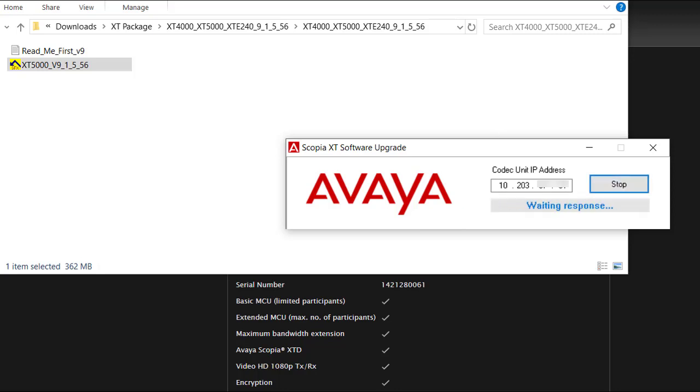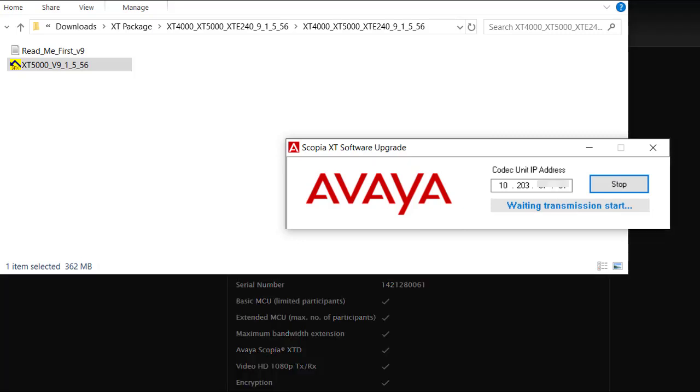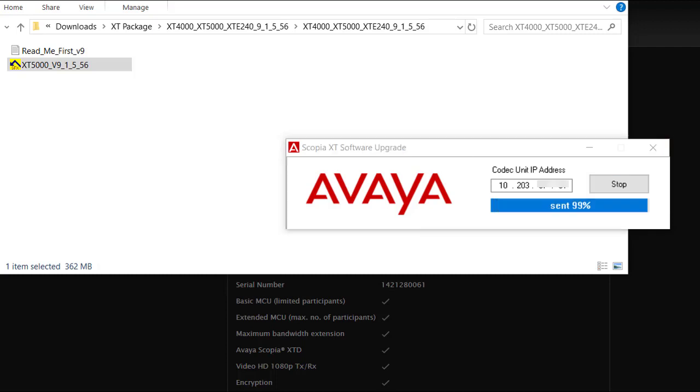Do not turn off or unplug the XT until it completes the upgrade. It will take some time so I will pause and resume the video.